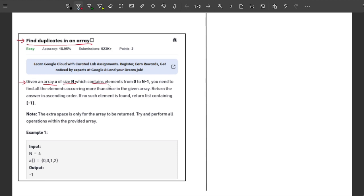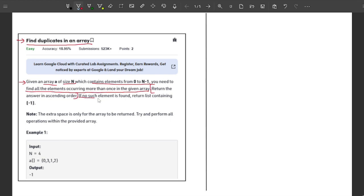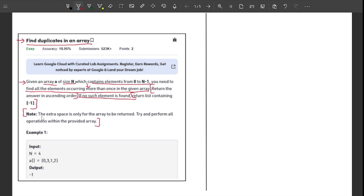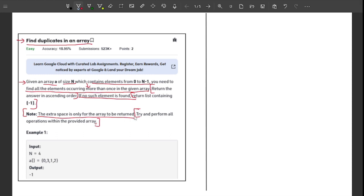The problem says you are given an array A of size N which contains elements from 0 to N-1. All you need to do is find all the elements occurring more than once in the given array. Return the answer in ascending order. If there is no element occurring more than once, return a list containing -1. The note says extra space is only for the array to be returned, and try to perform all operations within the provided array — meaning we cannot use any extra space.